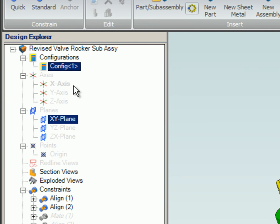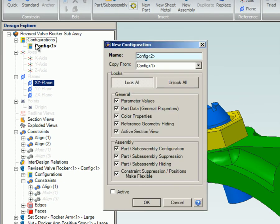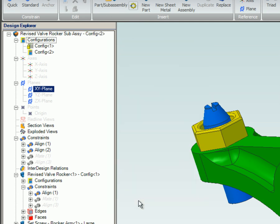Now a new configuration is created. All the assembly options are checked and the new configuration is made active. With this new configuration active, you can now make changes to the assembly. Since a new configuration was previously created in the valve rocker part, you can now switch out the previous part with this new configuration. To do this, locate the part in the Design Explorer and click on the plus sign next to the part and the different configurations will be listed.